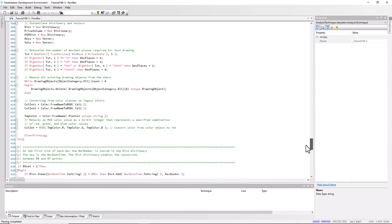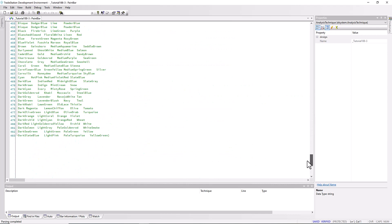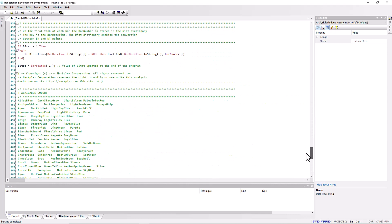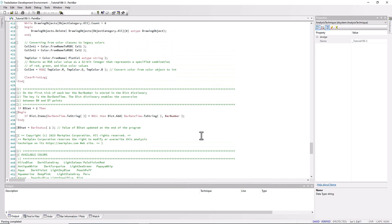What I've done is set up a variable called bstat. We store bstat at the end of the program so at the end of the program it equals bar status one, which is if the bar status one is equal to two, it's the last tick of the bar. Consequently, if bstat is equal to two, it's the first tick of the bar.